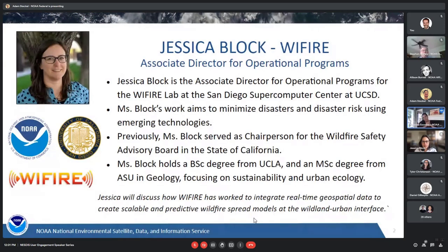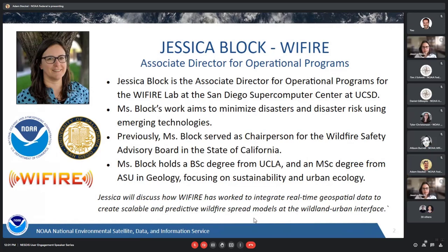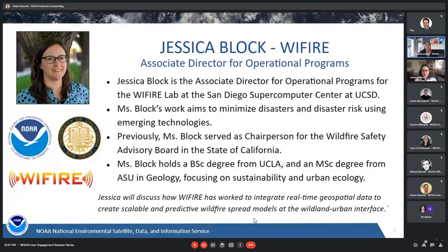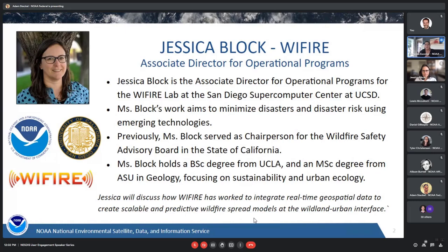Jessica really works to minimize disasters and disaster risk using emerging technologies. With her work at WiFire, they work very closely with Cal Fire and California first responders to wildfire to support decisions and operations. They are currently supporting Cal OES, the FIRIS program, which is an emerging fires response program for the state of California.